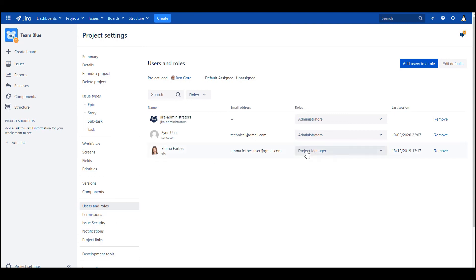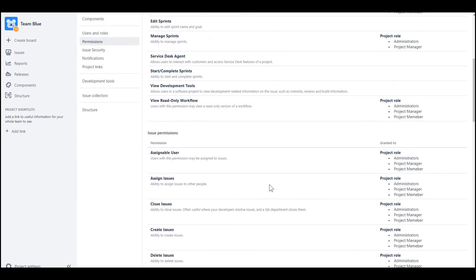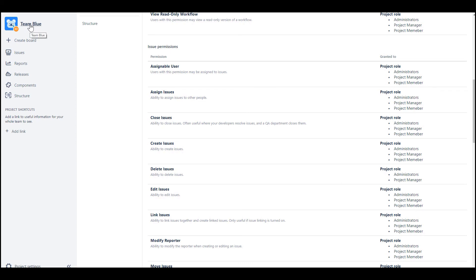This role project manager in this another project is here. Right. So I'm sure that she will only be able to delete issues in this specific technical Jira project Team Blue.